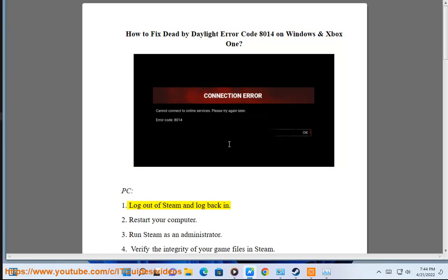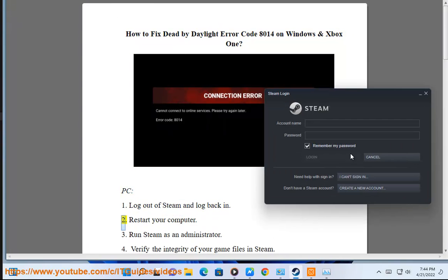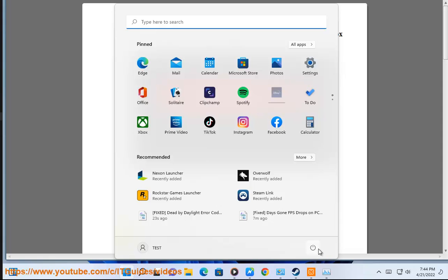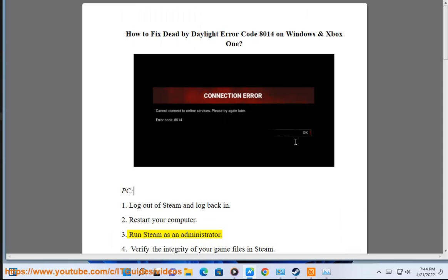PC. Step 1: Log out of Steam and log back in. Step 2: Restart your computer. Step 3: Run Steam as an administrator.